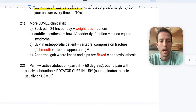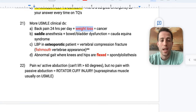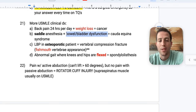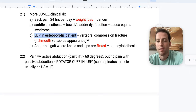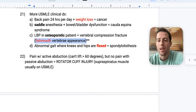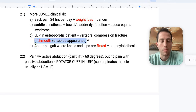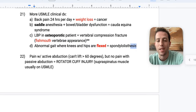More USMLE clinical diagnoses for back pain: back pain 24 hours a day that aggressively gets worse at night with weight loss — think cancer. Saddle anesthesia with bowel or bladder dysfunction — think cauda equina syndrome. Low back pain in an osteoporotic patient is often a vertebral compression fracture — they could give you the fish-mouth vertebrae appearance. An abnormal gait with knees and hips flexed — think spondylolisthesis, where the vertebrae slide forward on each other.